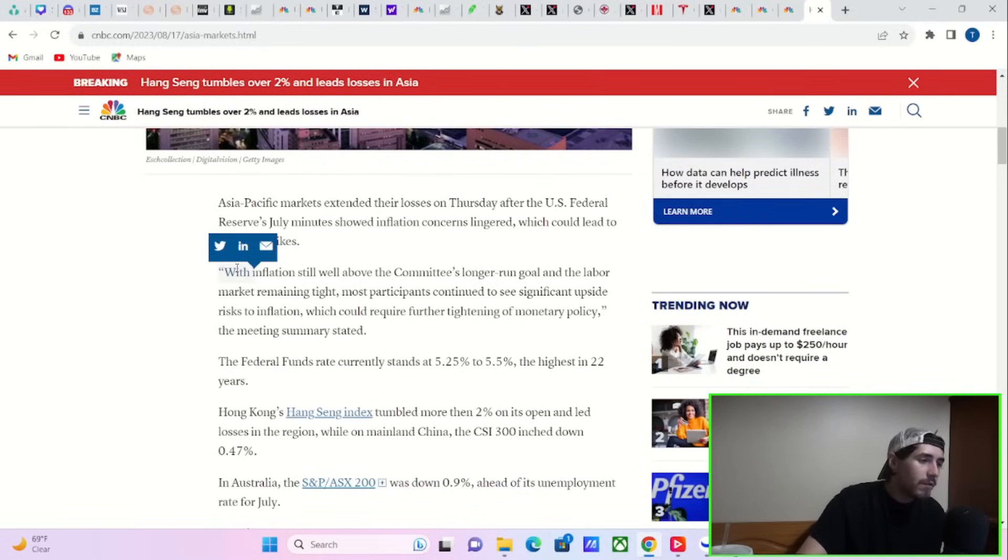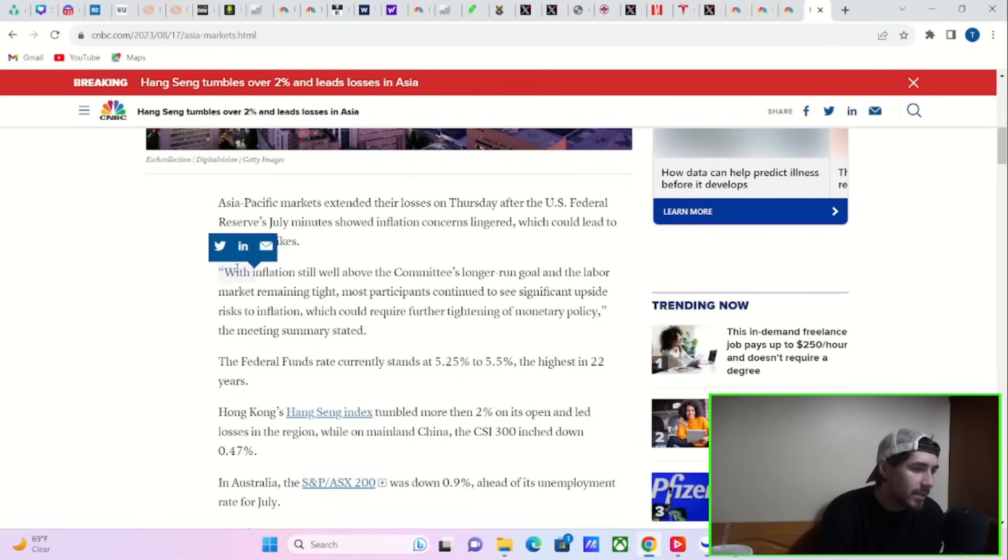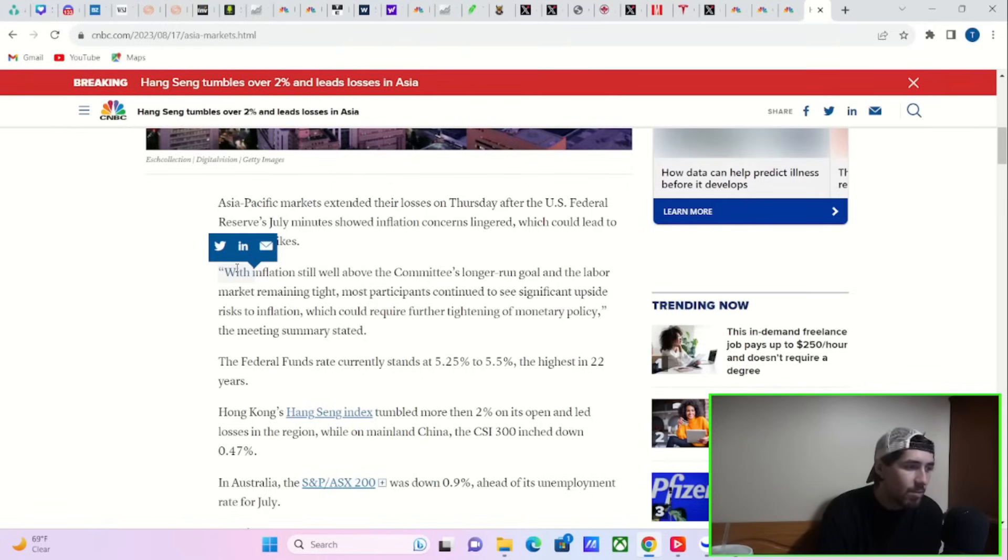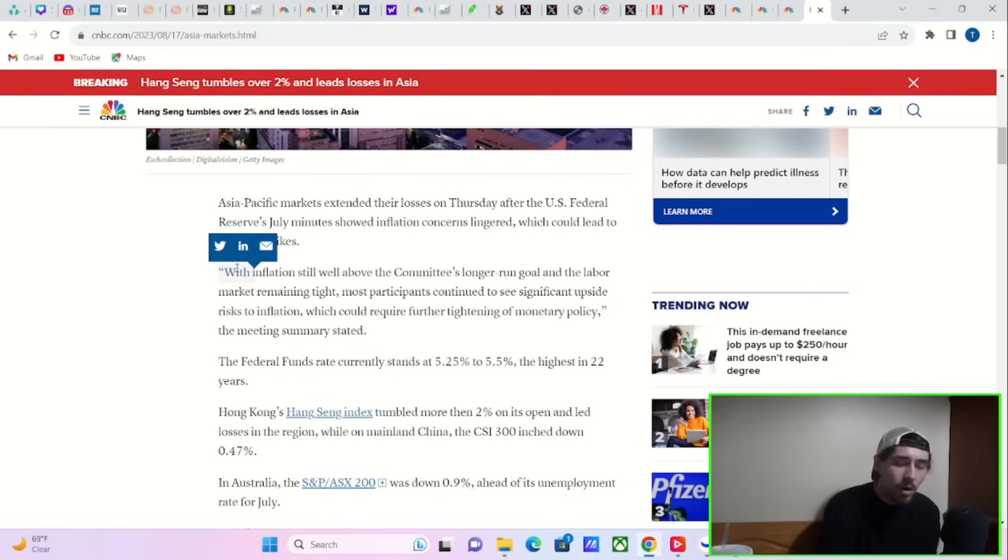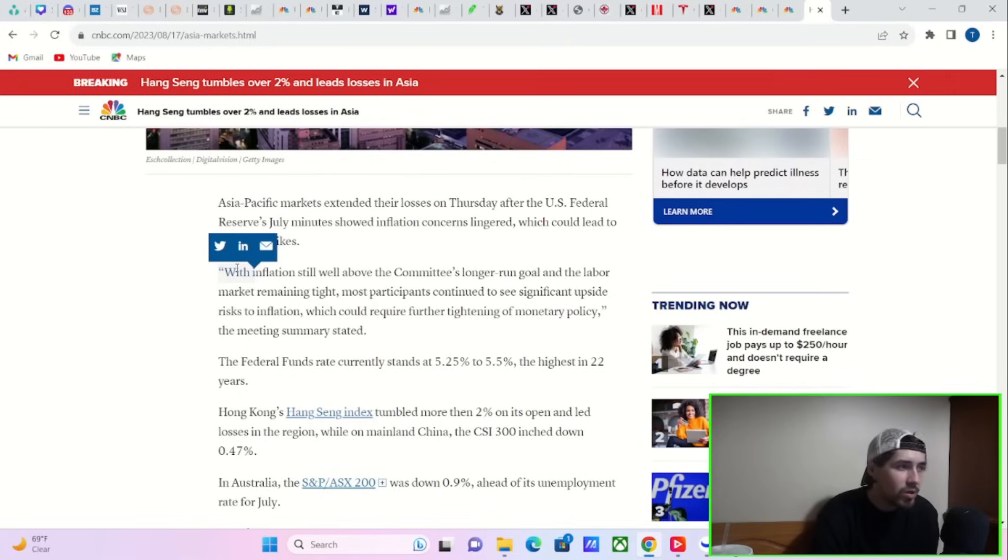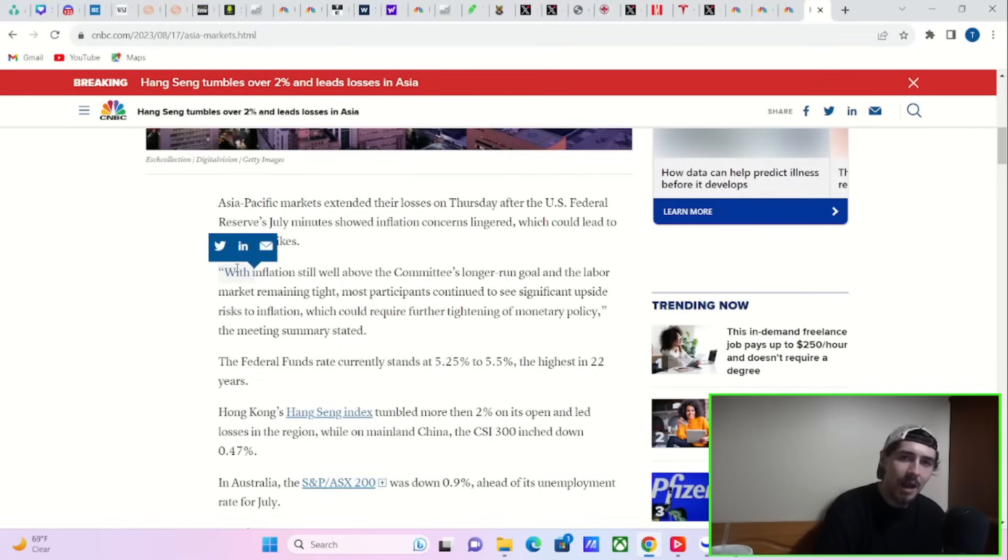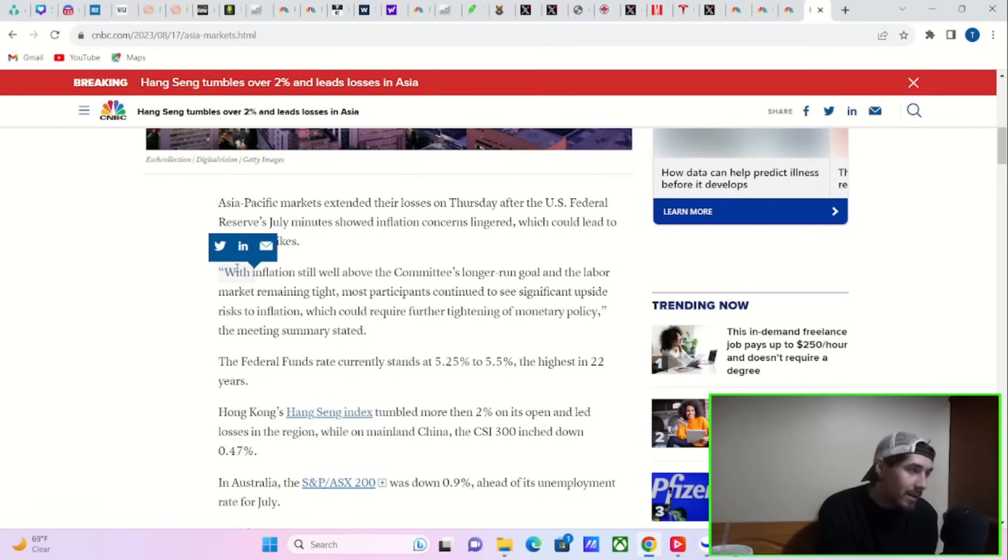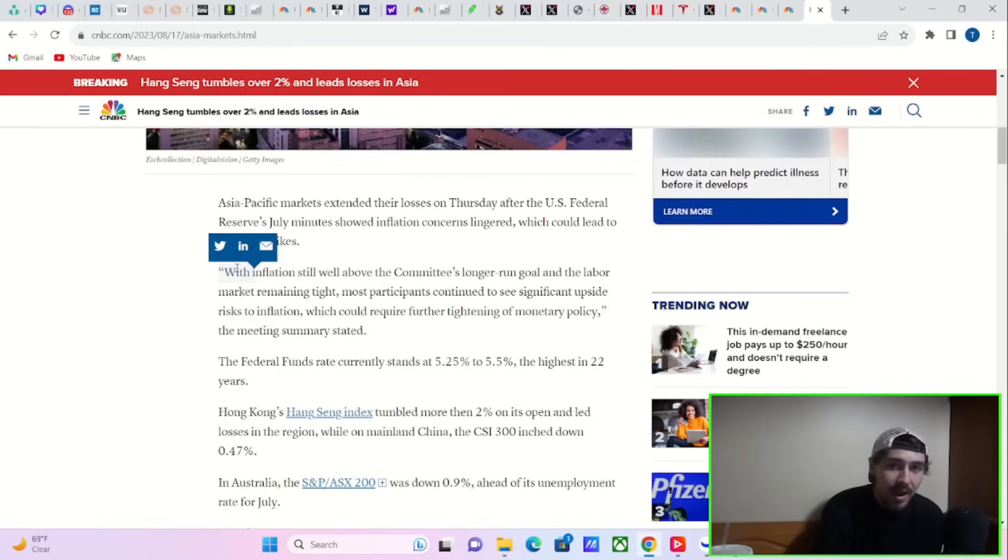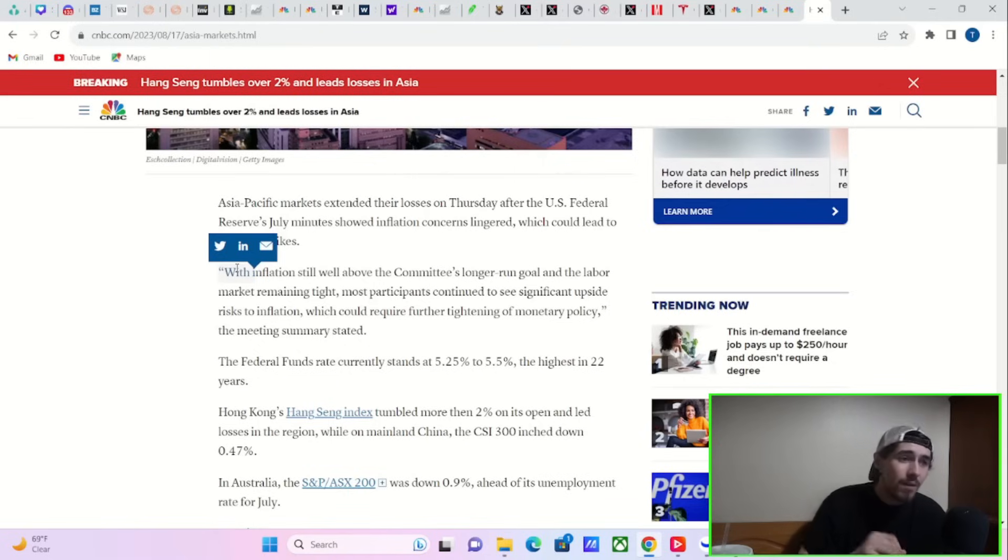And what we heard was that we could get more rate hikes. It said, quote, with inflation still well above the committee's longer run goal and the labor market remaining tight, most participants continue to see significant upside risk to inflation, which could require further tightening of monetary policy. So the markets were not expecting this. The markets have been fully expecting there to not be another rate hike.